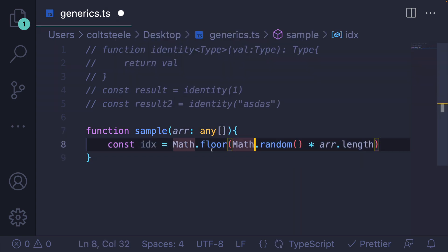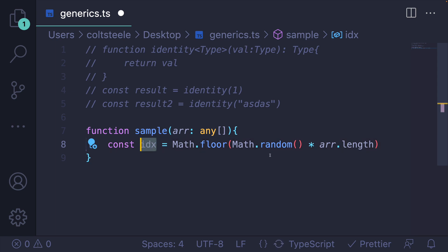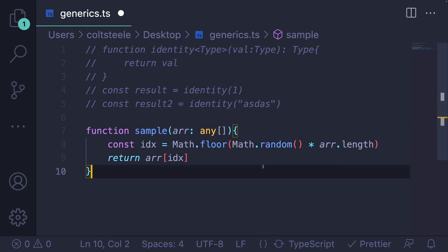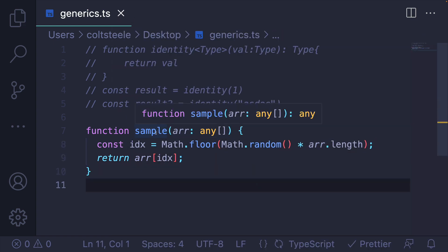Okay. So we'll pick a random element, or a random index rather, from our array that's passed in, and then we'll return the element at that index, just like that.